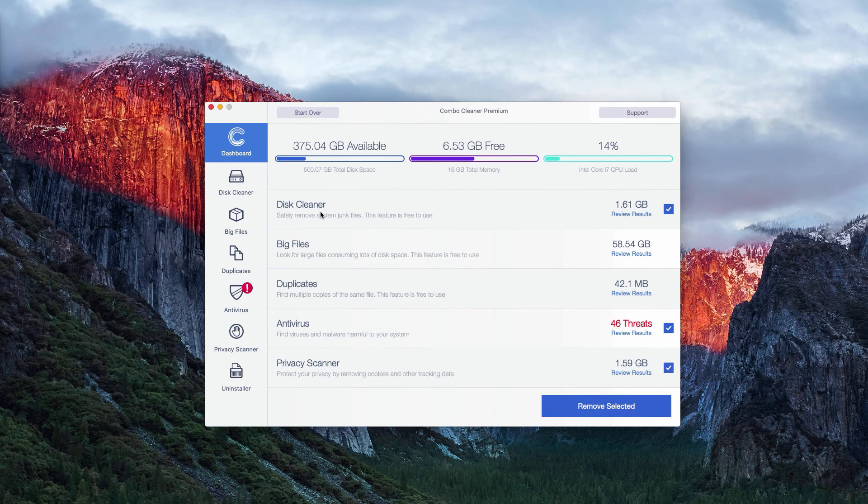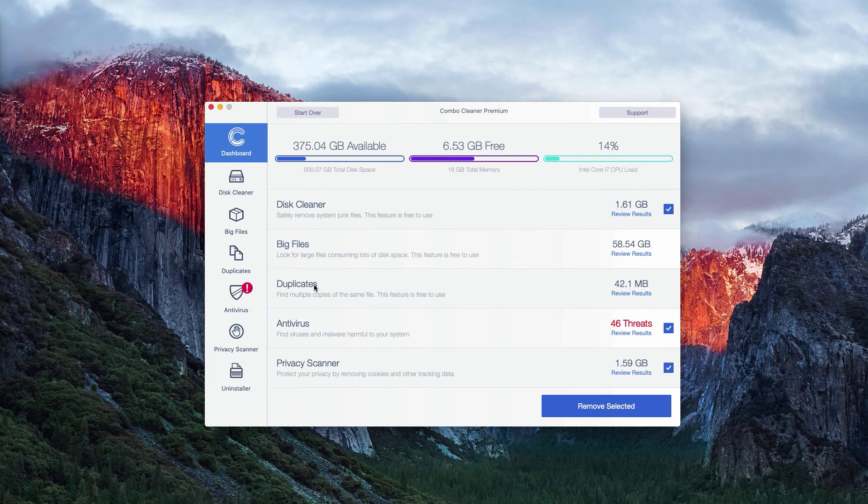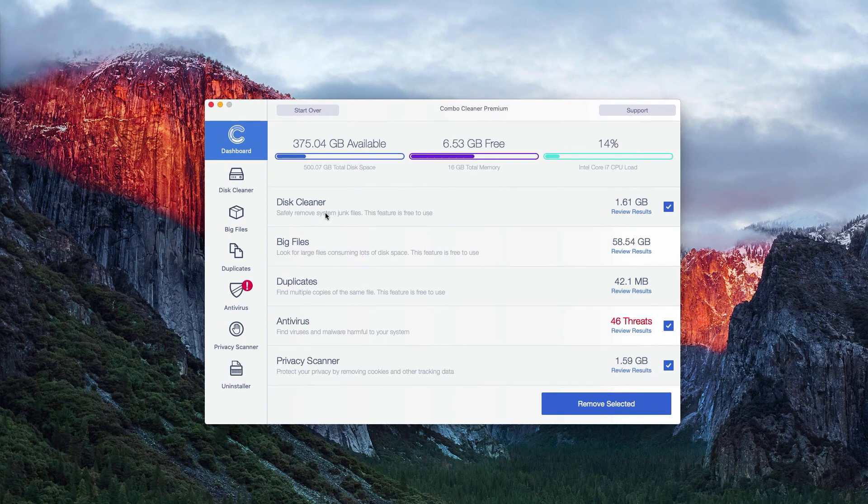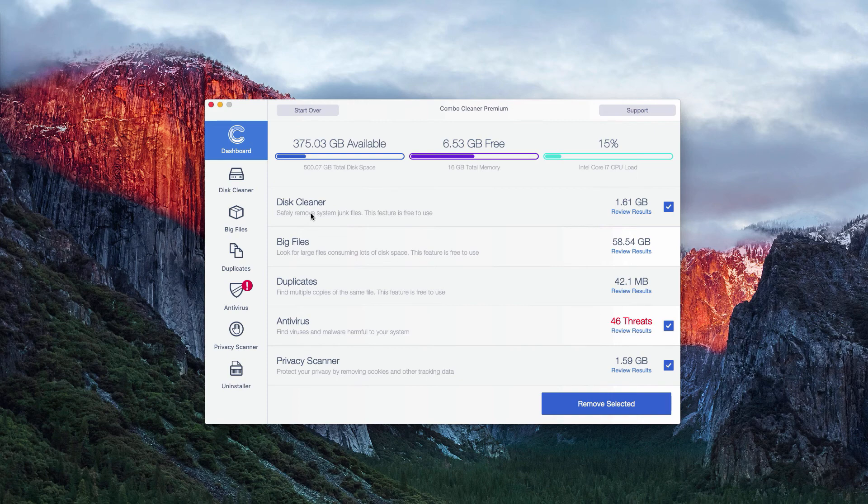For instance, the disk cleaner, big files, and duplicates. These are free features to use, so you may review the results and fix these issues manually even in the trial mode.